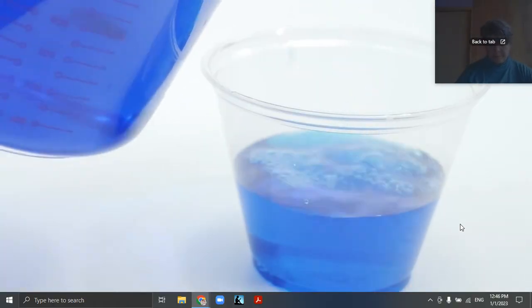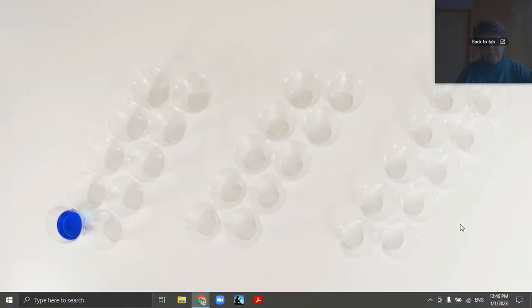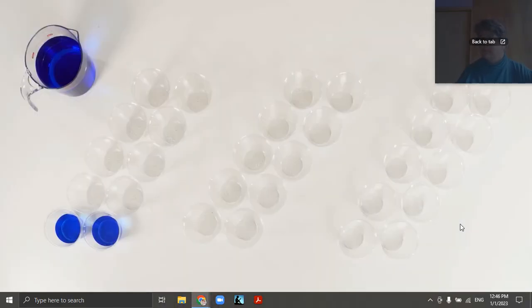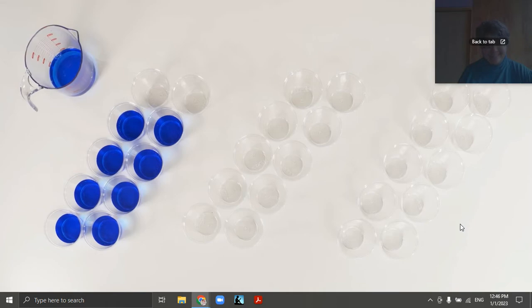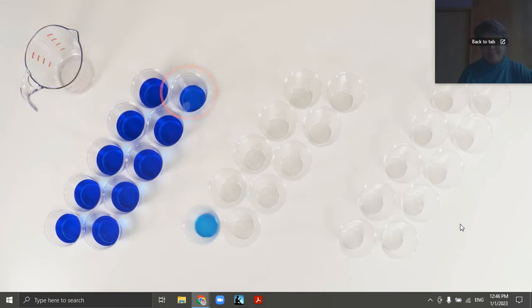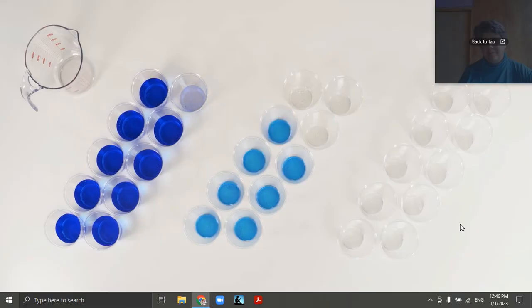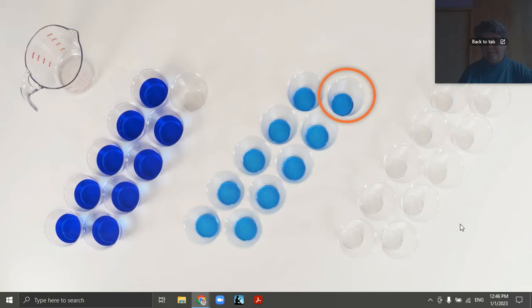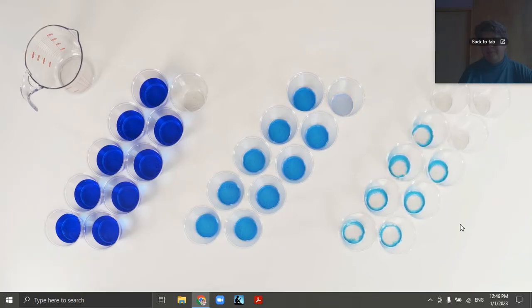One liter of water. One liter. One liter. One liter. One liter.